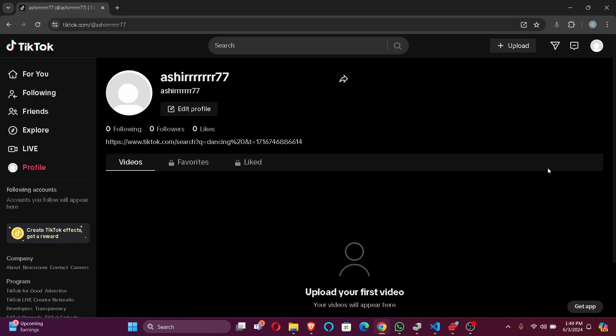Hi guys, welcome back to our channel Tech Tube. In today's video I'm going to show you how to upload a slideshow on TikTok. So without further ado, let's jump right into the video. Firstly, open your TikTok.